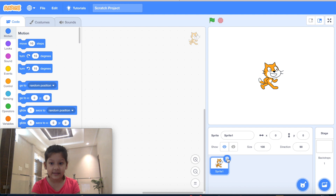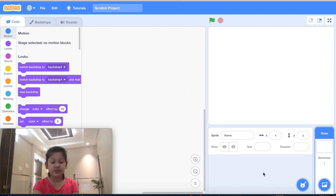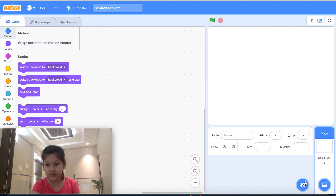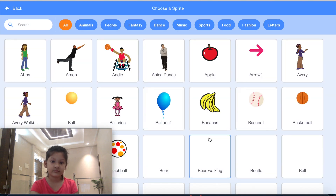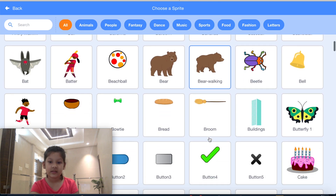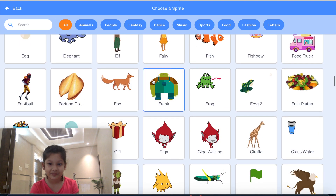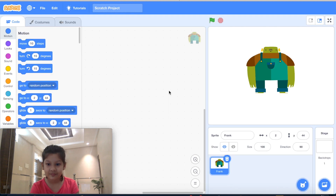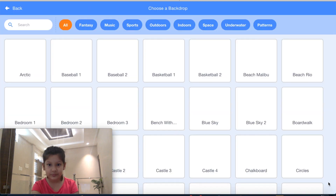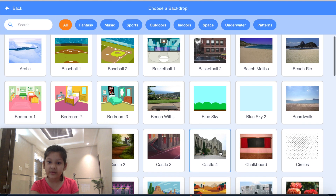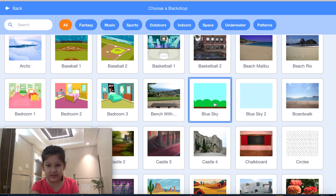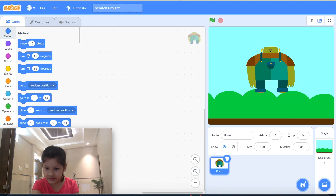Now we will delete the default character from Scratch, as we want a different character. Let's select a new character — I'll take a monster. We will choose a background too; I will take blue sky. Let's make the monster smaller.